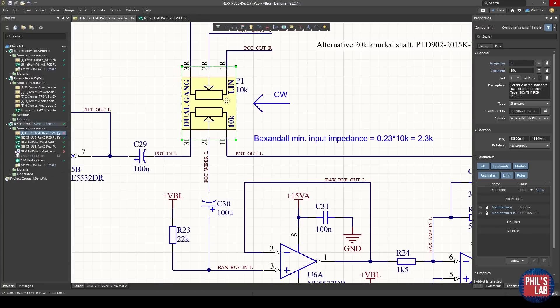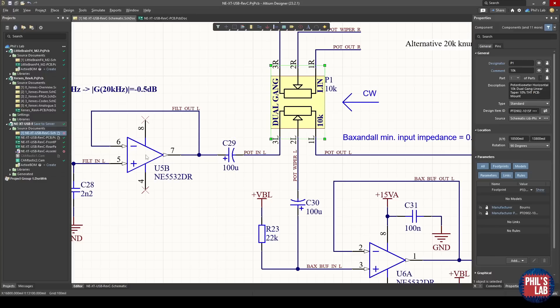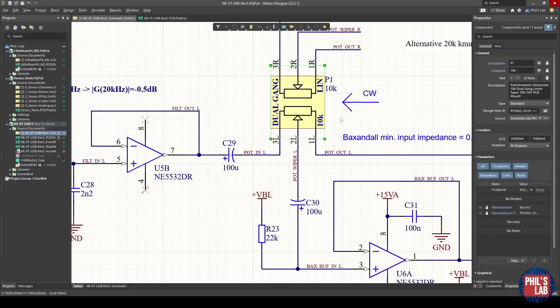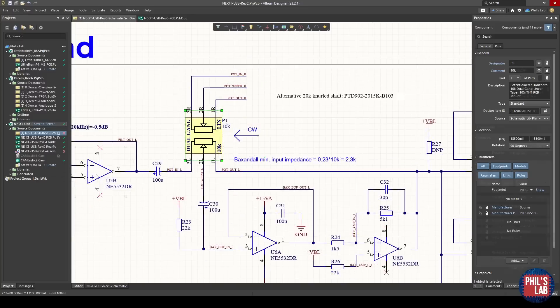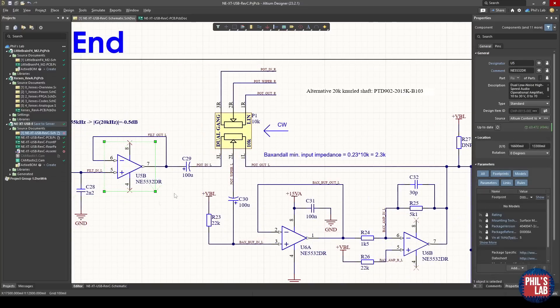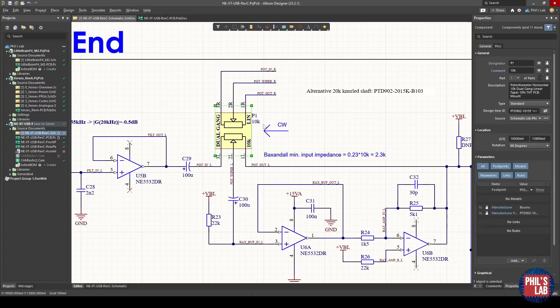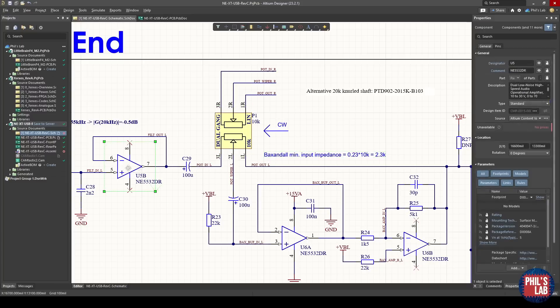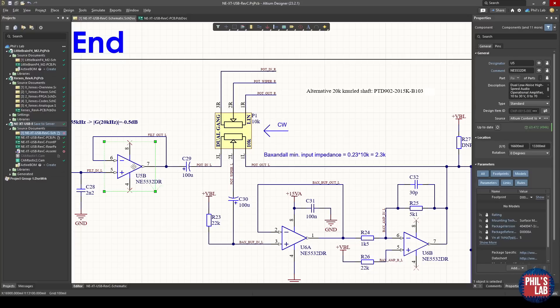Also the actual value of this potentiometer doesn't really matter. At least it doesn't matter for the gain. However it does matter for the input impedance, or rather the impedance seen by the preceding buffer. If we choose this volume control resistance too small, this buffer, U5B in this case, will have a harder time driving it. Approximately the minimum input impedance from a Baxandall volume control is 0.23 times the resistance of the potentiometer. So the minimum input impedance U5B sees is 2.3 kilo-ohms, so well within a line of what an NE5532 can drive.